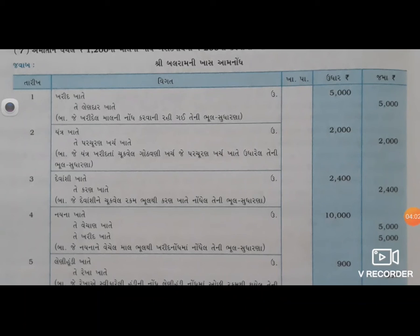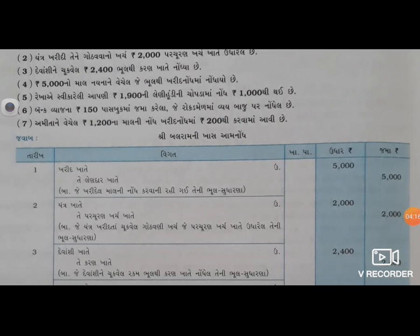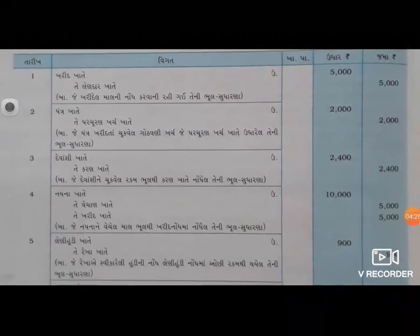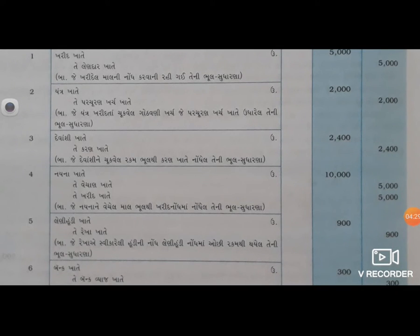તે ખરીદ ખાતે - આપણી 19ની લેની હૂંડી ની ચોપડામાં નોંધ એક હજારથી થઈ. 19ની લેની હૂંડી છે, પણ નોંધ થઈ છે એક હજારથી - ક્લ્ય કે 900 રૂપ્યા નોંધવાના બાકી છે. ક્લ્ય કઈ શકાય કે ઓછી રકમ થી નોંધ થઈ.